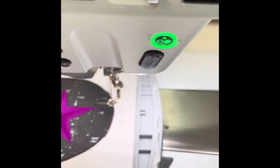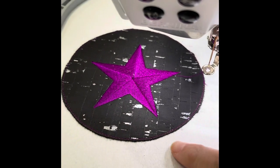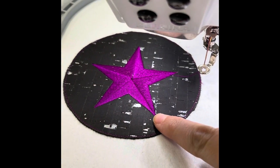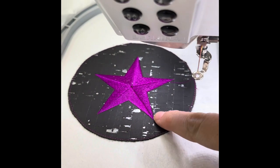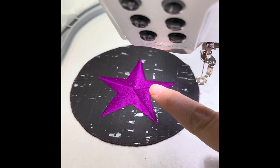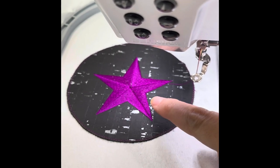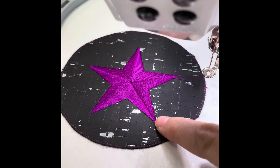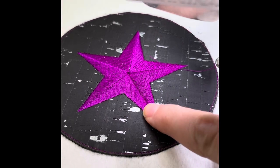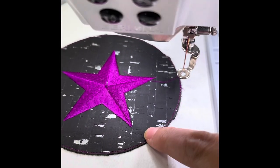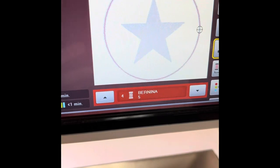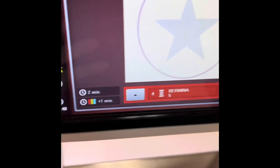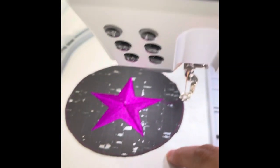Okay everybody, so we have stitched out my five-pointed star. I should point out that I digitized this with the Bernina embroidery software, and we do have a new version coming out very soon which will make a lot of this detail a lot easier. The next step on this design is another outline, and you're like why? It's because we need to put the felt pad on the back of our coaster.